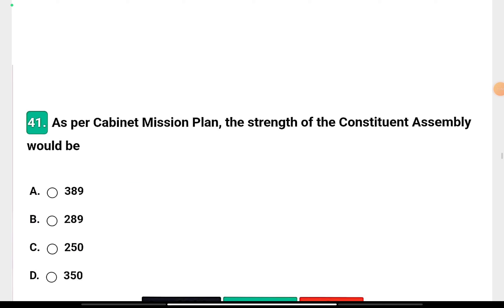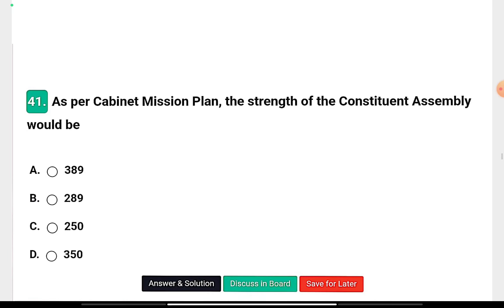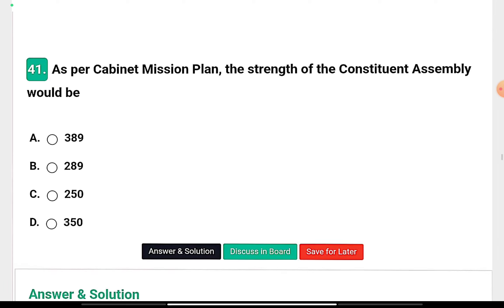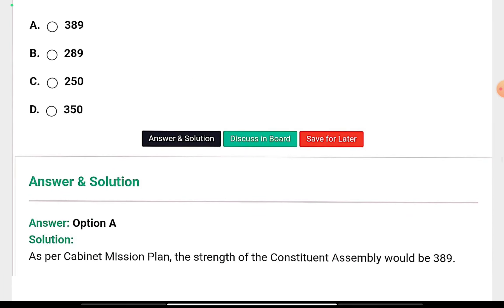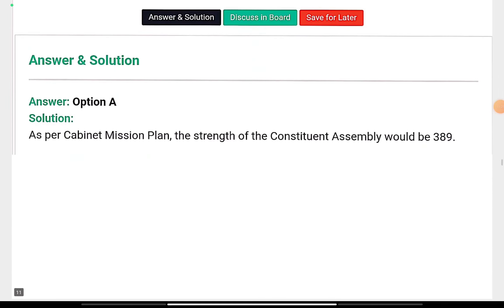Question eleven: As per the Cabinet Mission Plan, what was the strength of the Constituent Assembly — 389, 289, 250, or 350? The right answer is option A — as per the Cabinet Mission Plan, the strength of the Constituent Assembly would be 389.